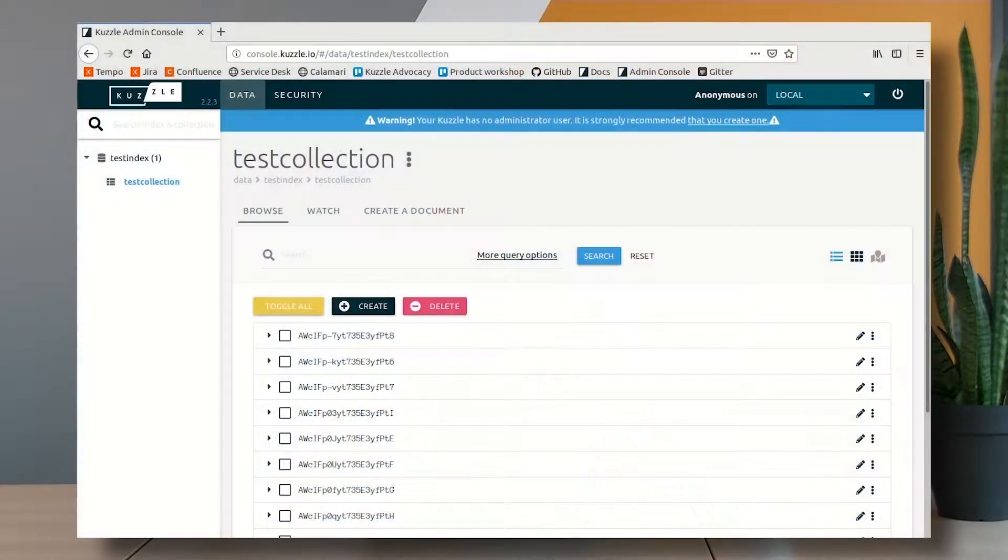Hello everybody and today we're gonna learn how to search documents in Cazl. So let's dive in directly.